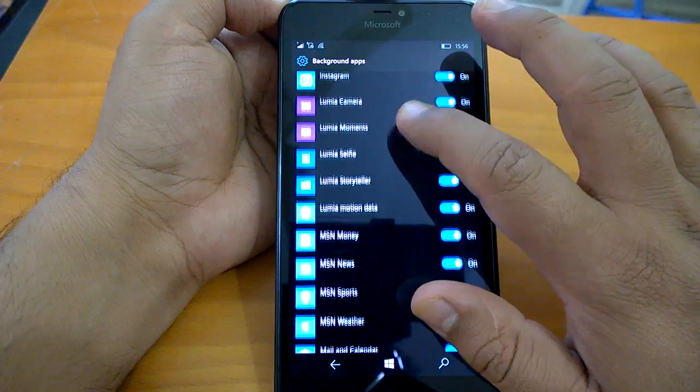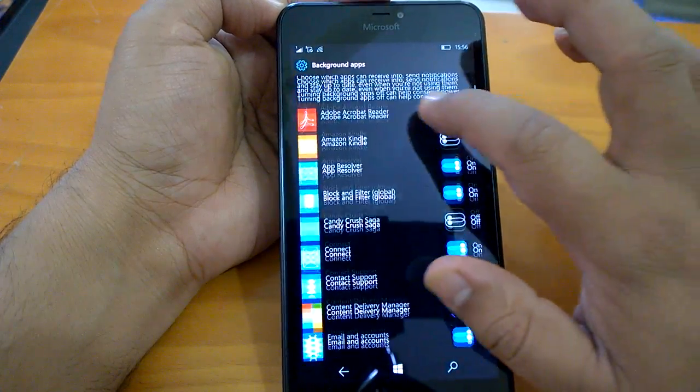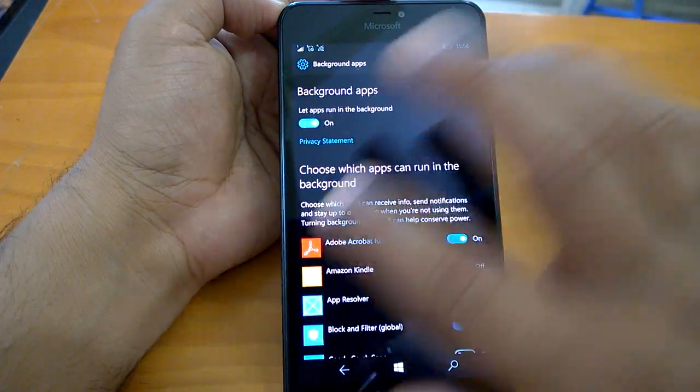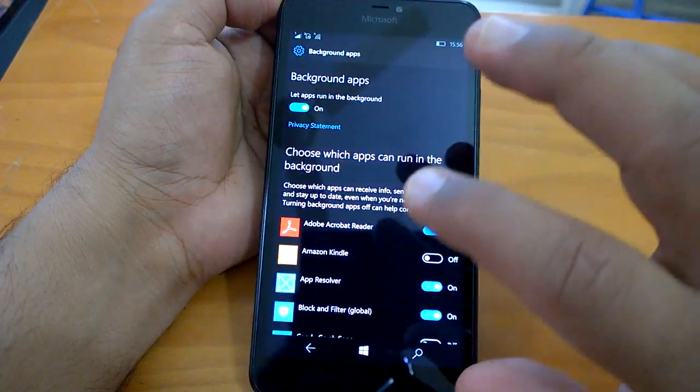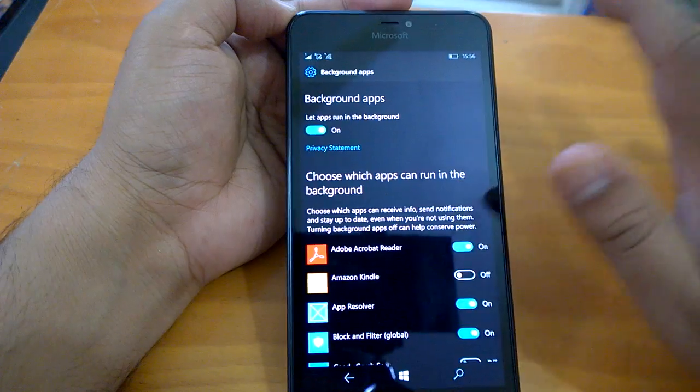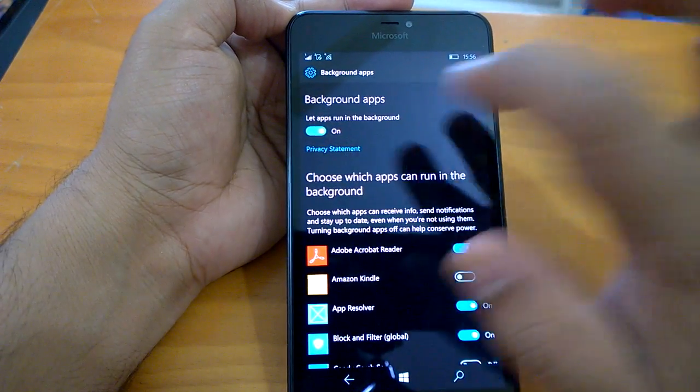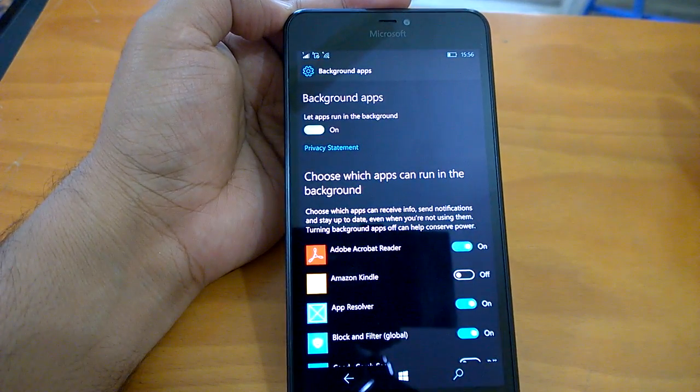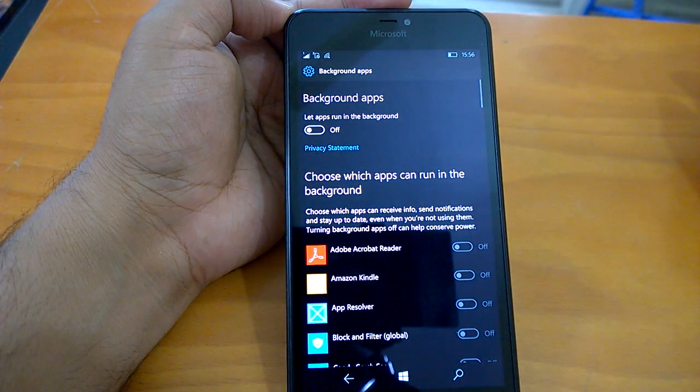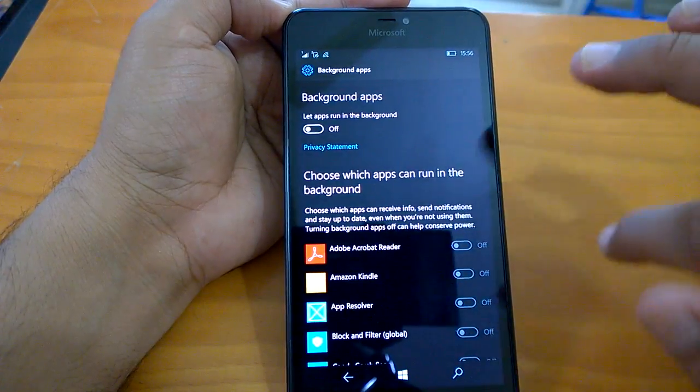You can individually choose whether you want an app to run in background, but if you want to disable everything in background, disable every app running in the background, you can just toggle it off. And no apps are now running in the background.